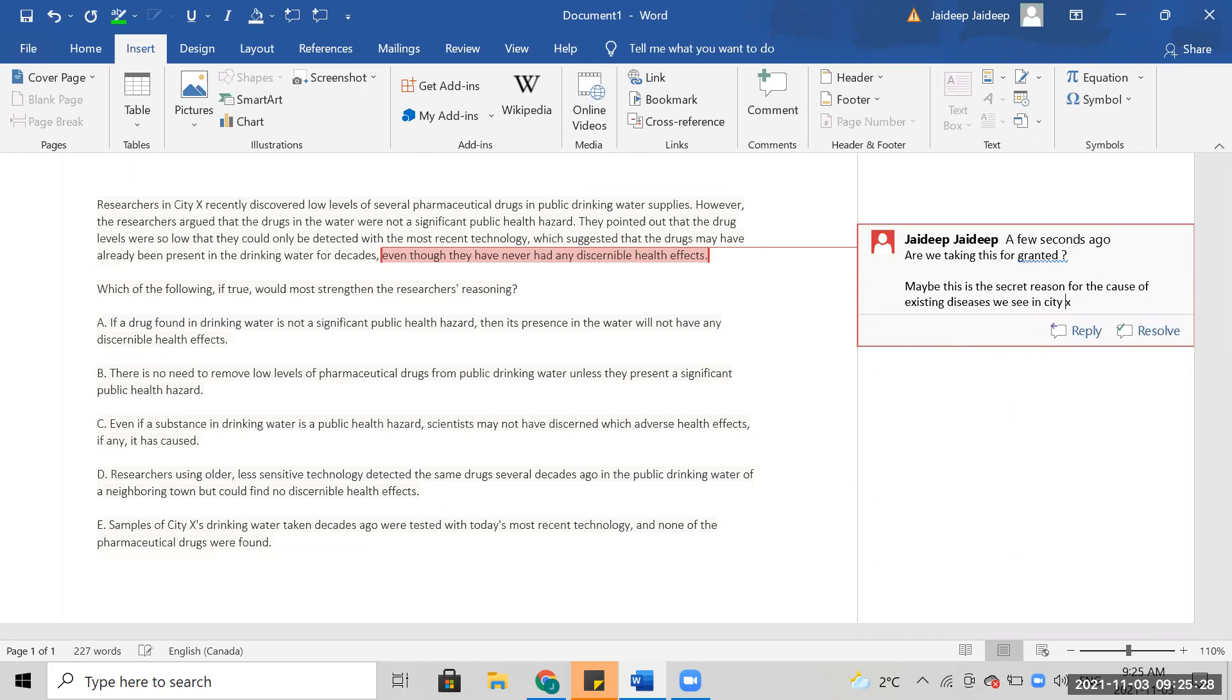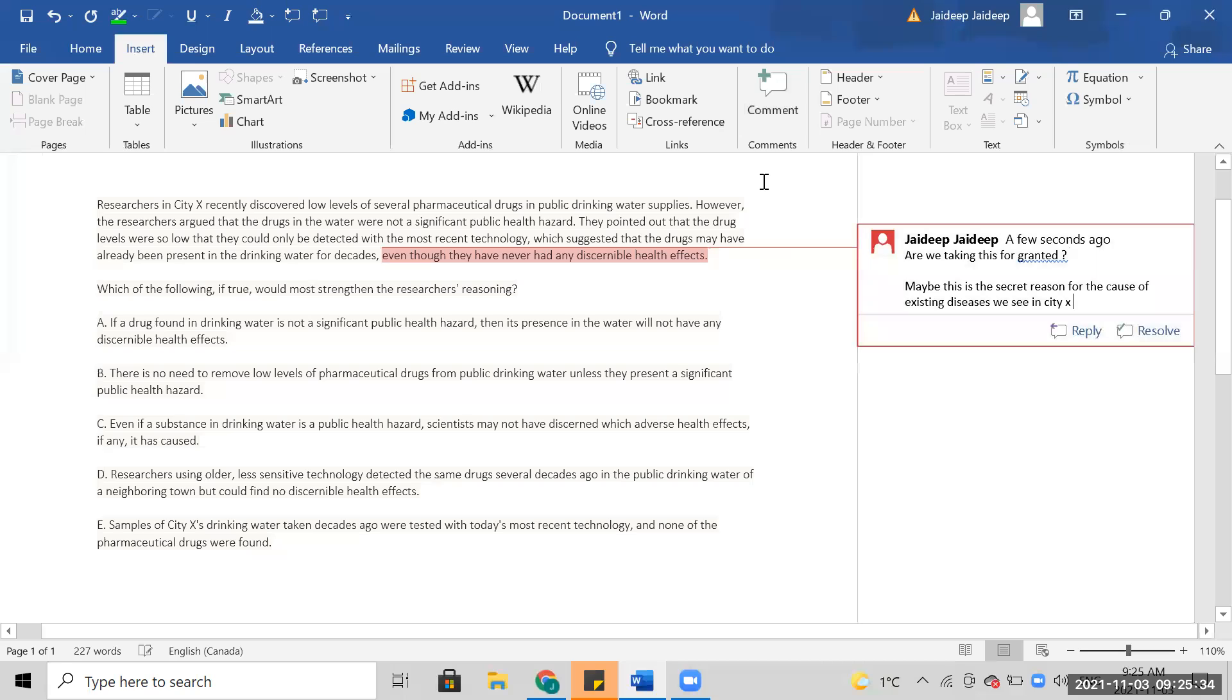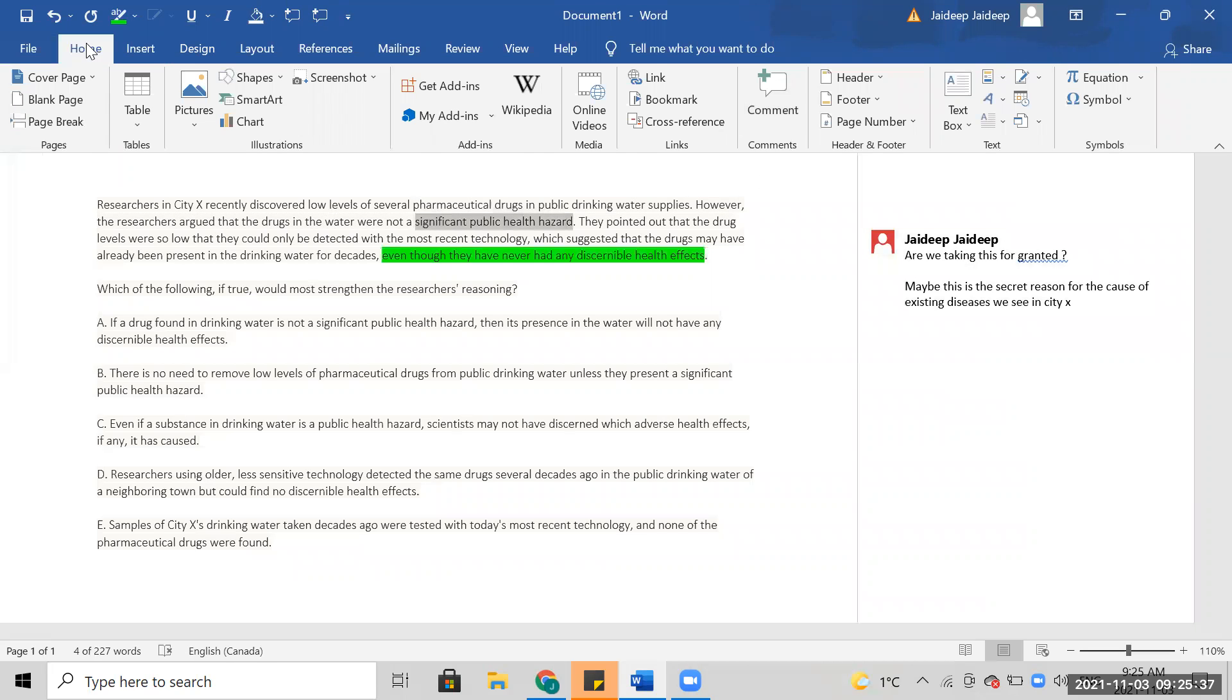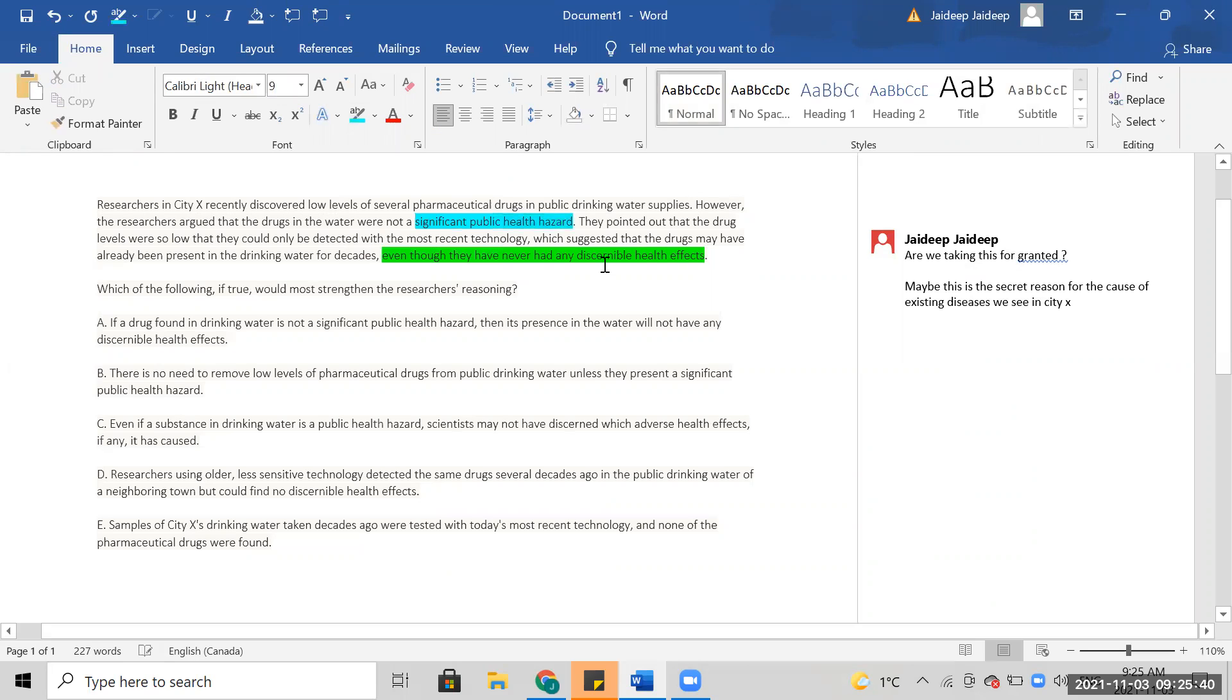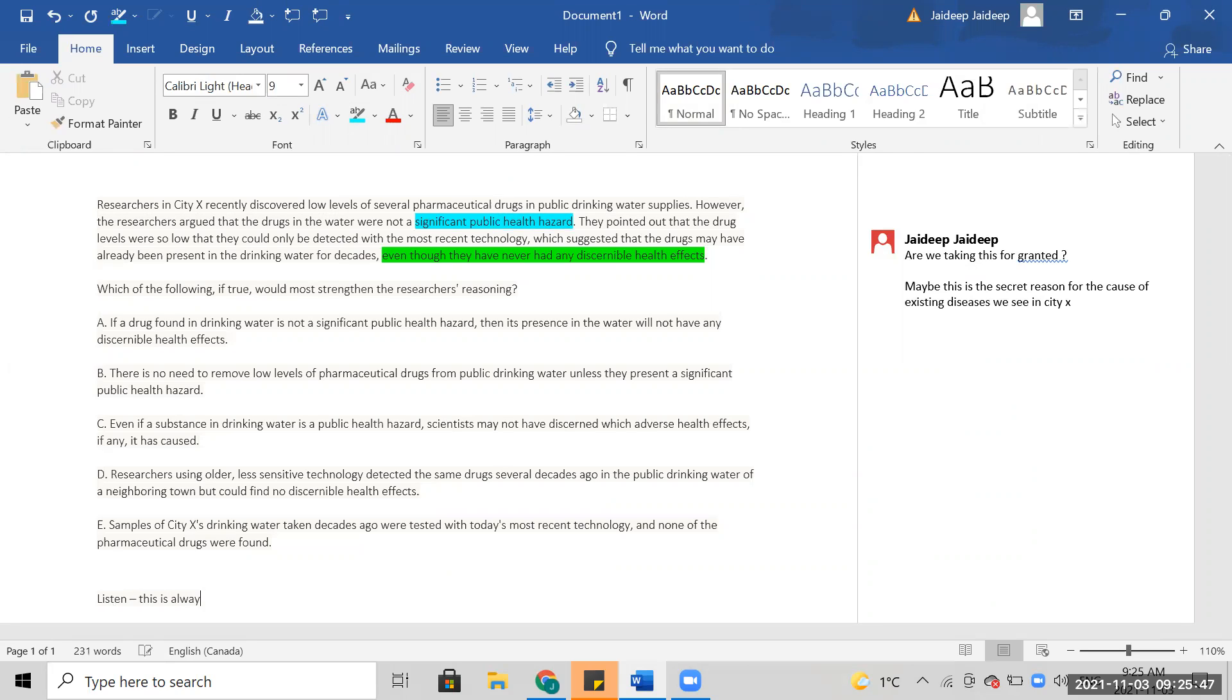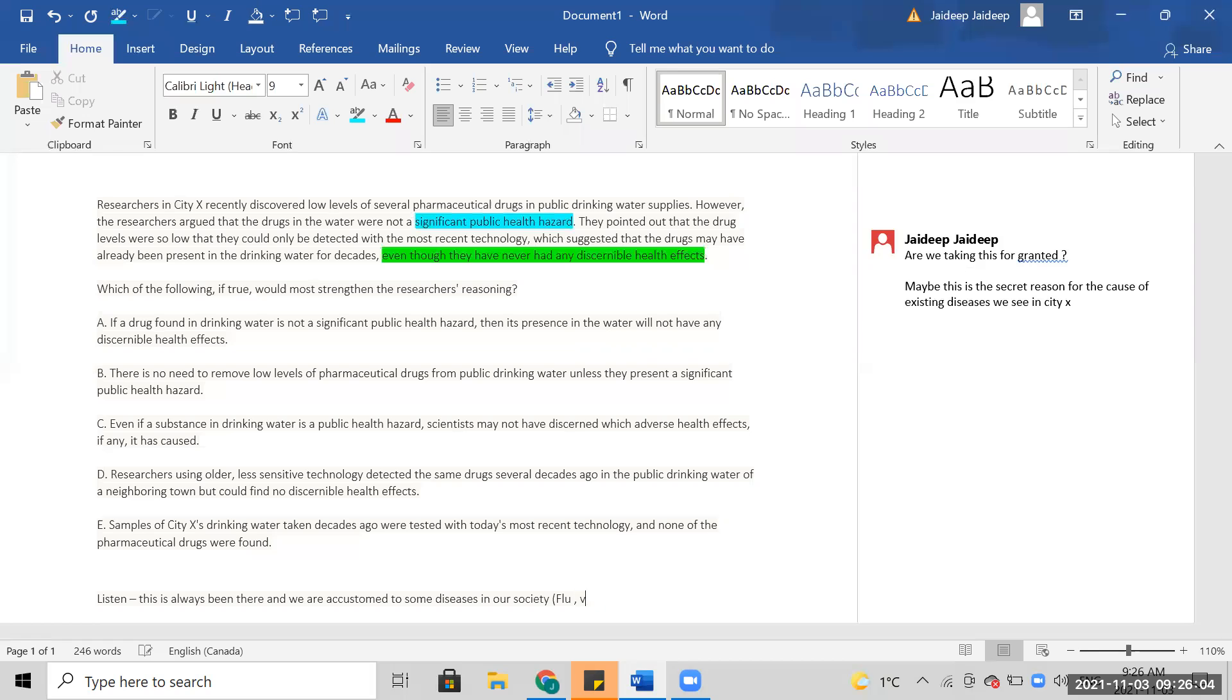In City X, I mean, it's not a significant public health hazard. I think what the author is saying is that this has always been there and we are accustomed to some diseases in our society, flu, viral fever. So we're willing to accept that.